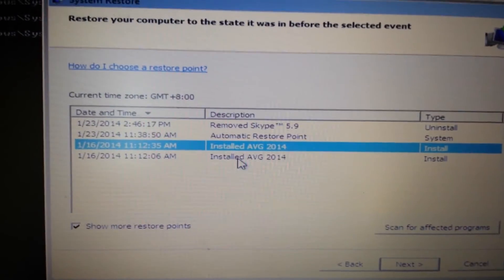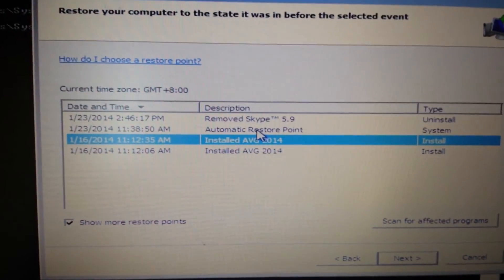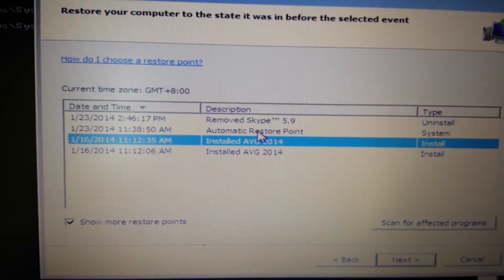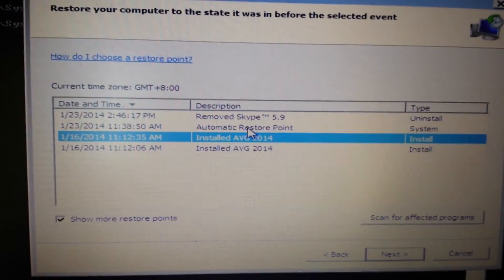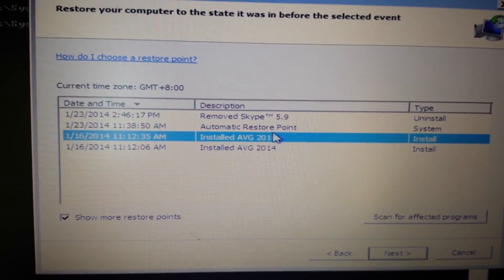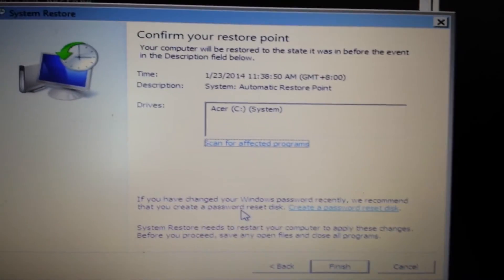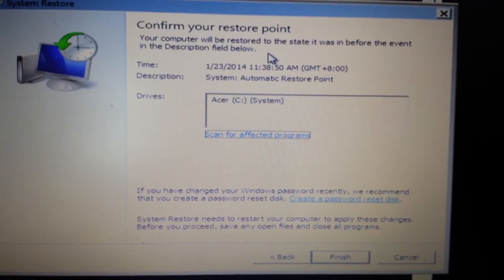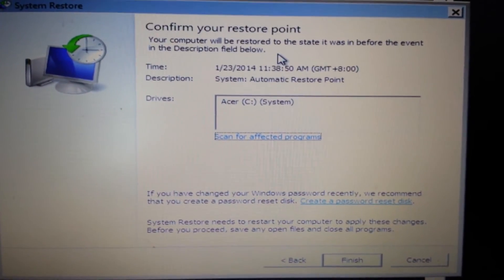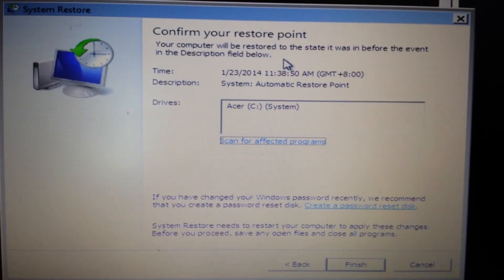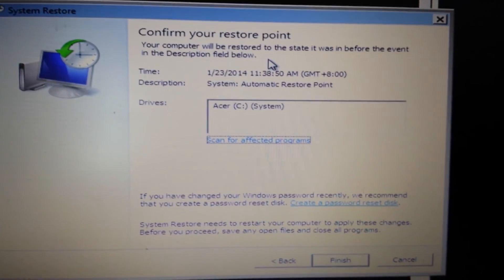If you guys don't have any restore points, what you can do is pop a rescue disk in and push F8, and you'll be able to go forward with that. Now remember, this system restore is not going to work for everybody, but it will work for most of you. Take note that this restore point is not going to delete any files, videos, photos, or documents — it's just going to get rid of all the programs installed after this restore point, hopefully removing your ransomware as well.